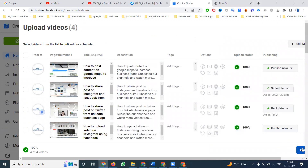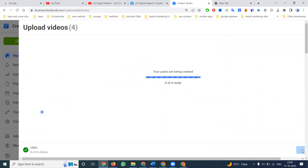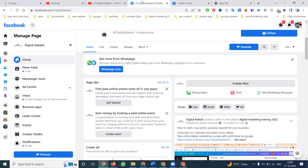After this, click save. Two will be publishing now, one will be a schedule post, and one will be a back-date post — total four videos. The first two videos will publish now, the third is a schedule post, and the fourth is a back-date post. You can back-date as far as when your Facebook page was created.